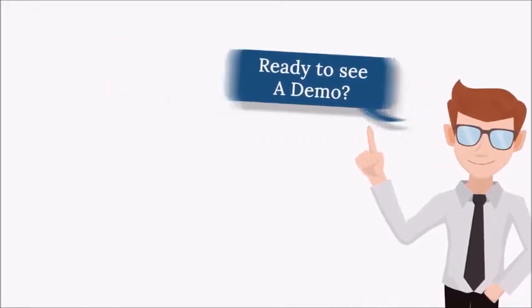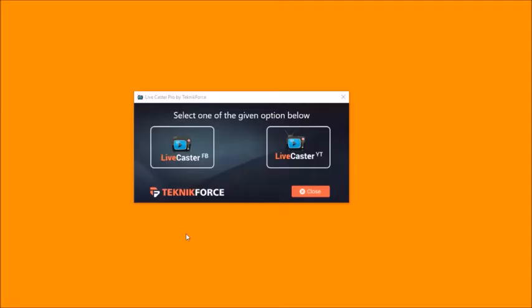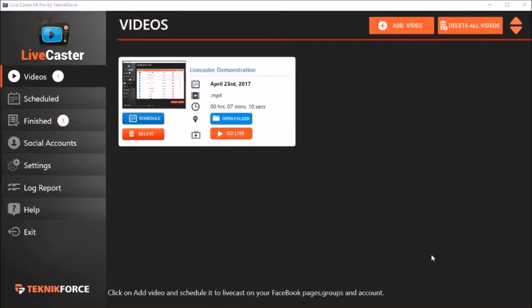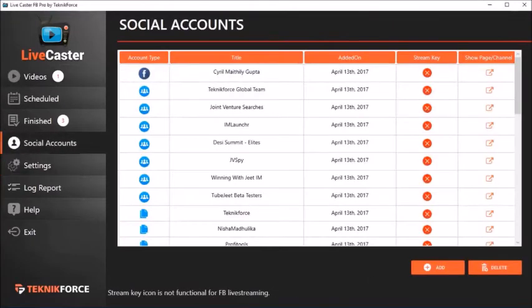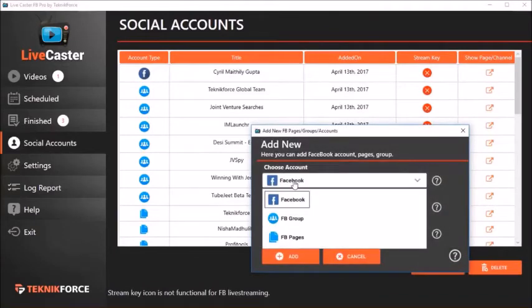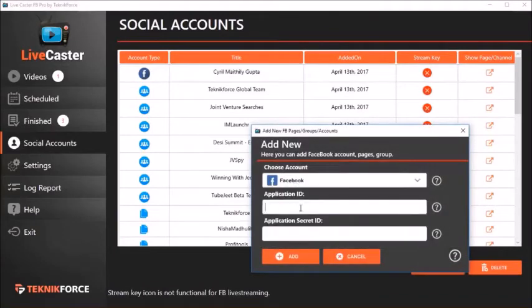Let's get started. Live Caster Suite has two applications: Live Caster FB for live casting on Facebook and Live Caster YT for live casting on YouTube. To live cast on Facebook, just run Live Caster FB and Live Caster will load right up. Live Caster lets you set up your own app to give you maximum flexibility and power with your Facebook account and to protect you from abuse by other users.